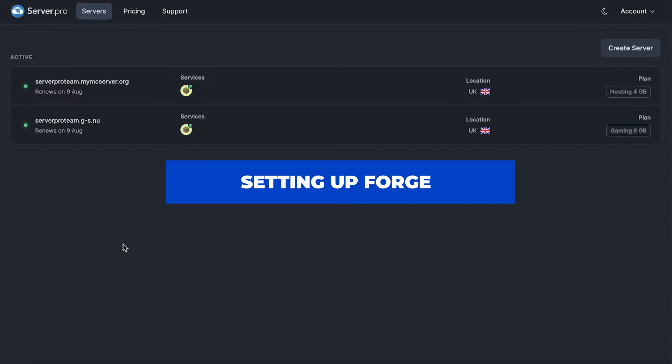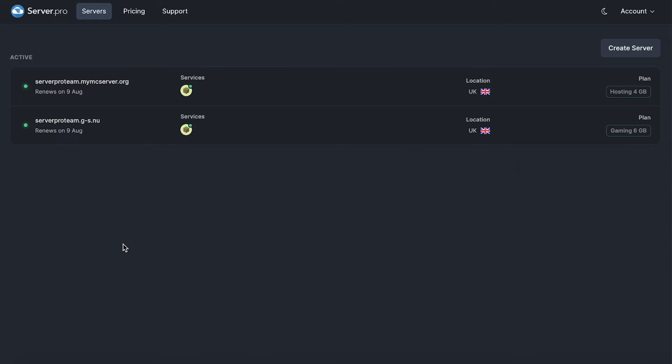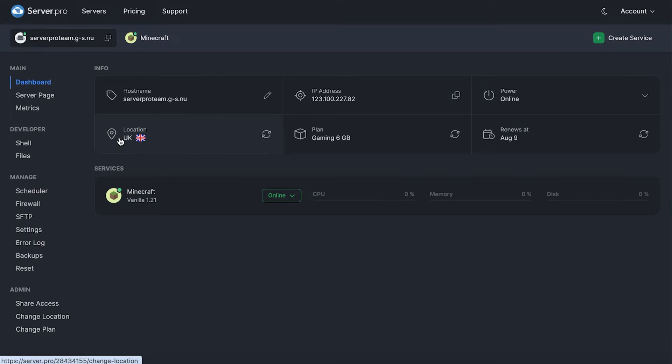Firstly, in order to set up your Forge server and get started with mods, you'll need to head to your Minecraft Java service. It's important to note that in order to acquire Forge mods, you'll need to set your server to Java.